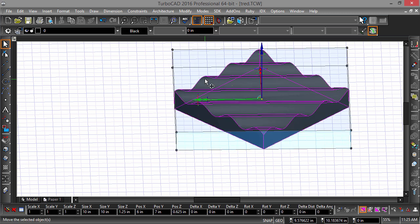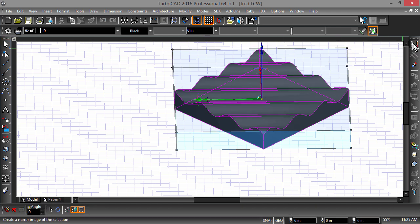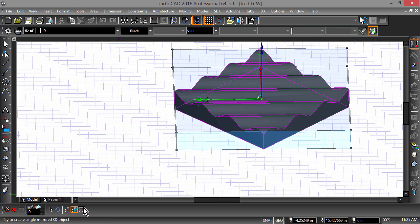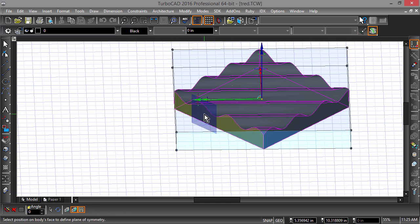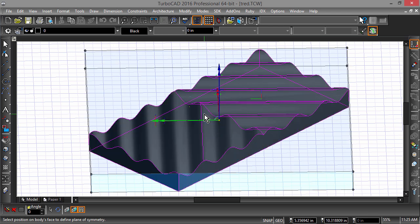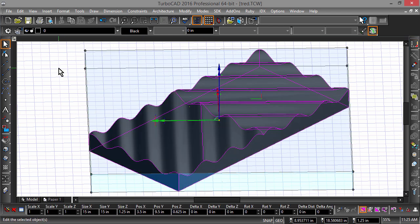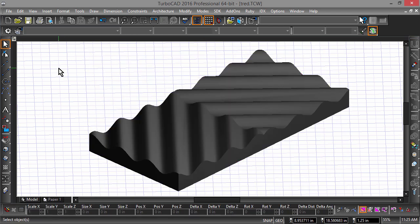Let's create the other side using some of the new 3D options of the Mirror tool. With the part selected choose the Mirror tool. Now select both Mirror Along Face and create a single object from the local menu or inspector bar. Now select one of the facets of the part and we should now have a symmetrical object.